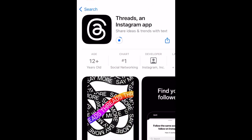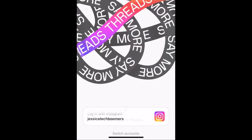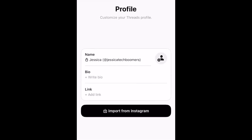For the first step, you want to go ahead and download the Threads application. Once you download it, you want to log in with Instagram, which makes it so easy — just click on Instagram.